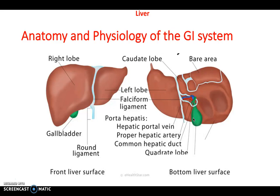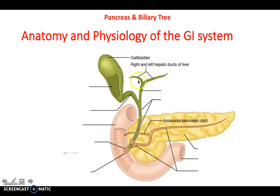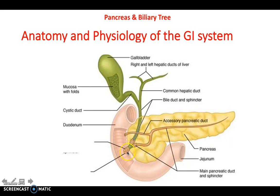Looking at the pancreas and the biliary tree: the right and left hepatic ducts leave the liver and fuse to form the common hepatic duct. This then joins with the cystic duct from the gallbladder to form the common bile duct. The main pancreatic duct joins the common bile duct at the ampulla of Vater, where it enters the duodenum.